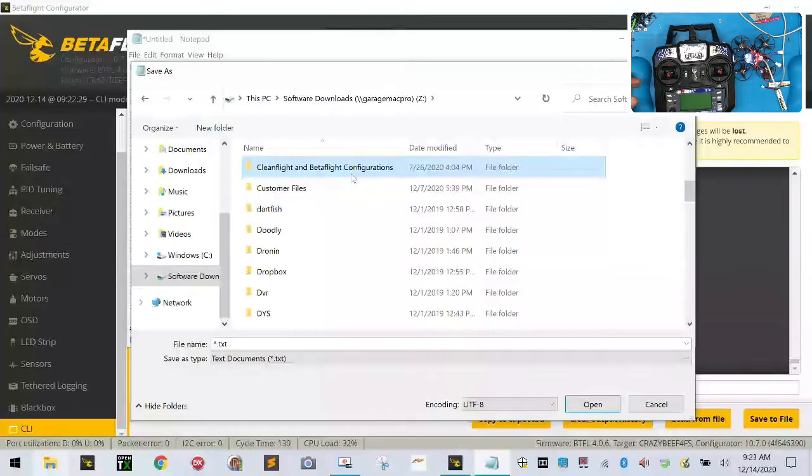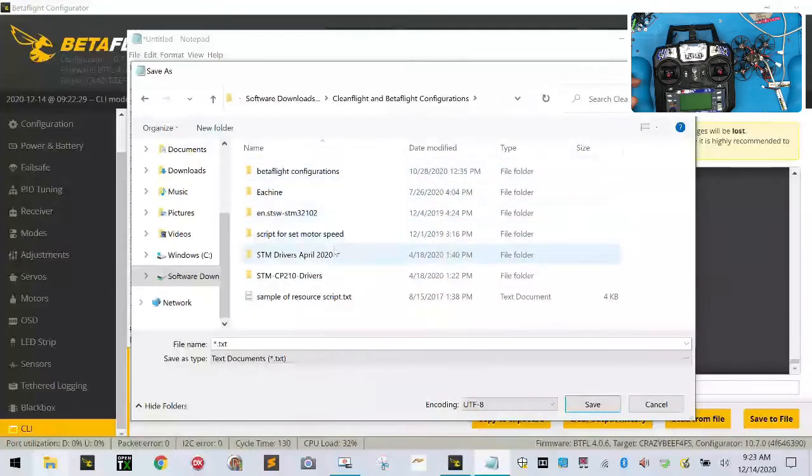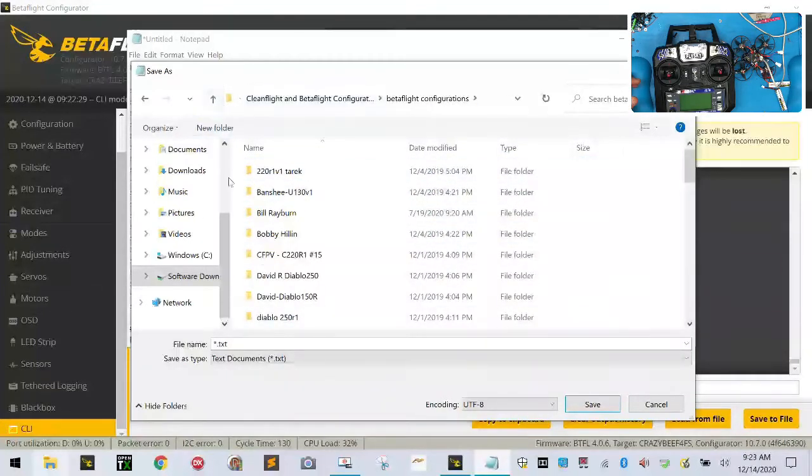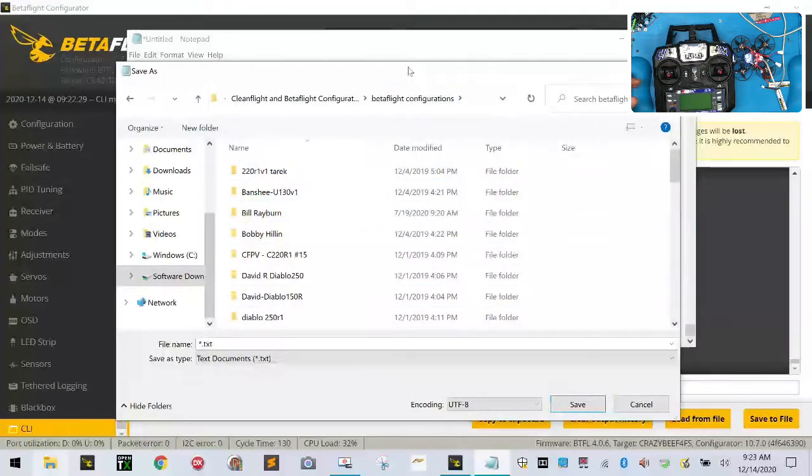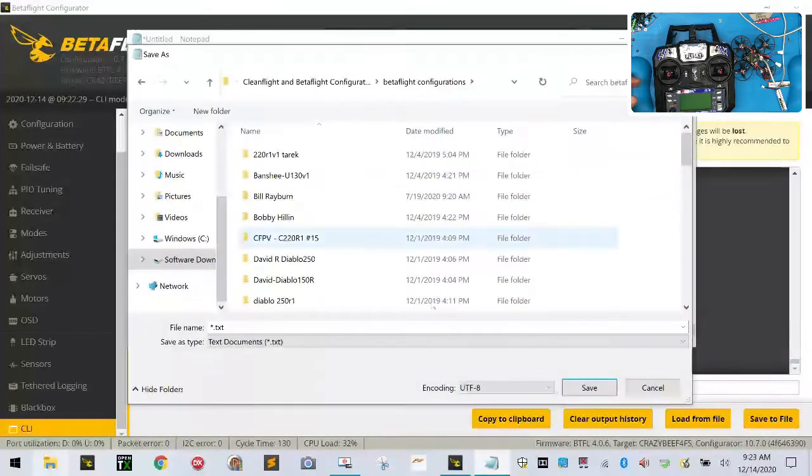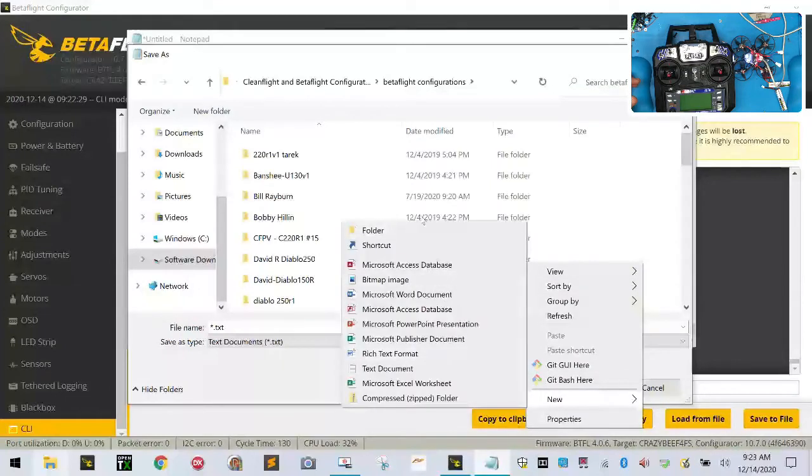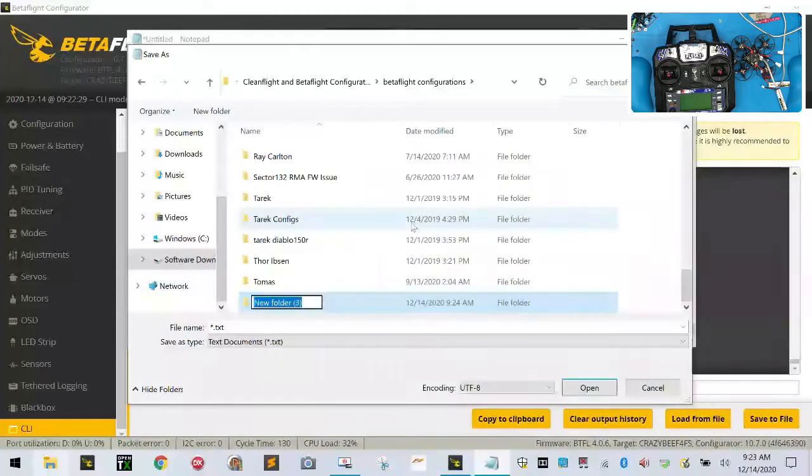This won't matter for you guys, but it will help as far as getting these things done. So I'm going to go to Cleanflight, Betaflight Configurations, and then let's do a new folder. Where is my new folder? And we're going to call this one the Mobula7.